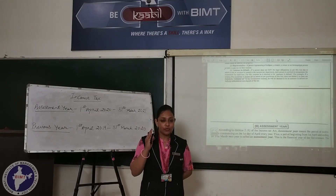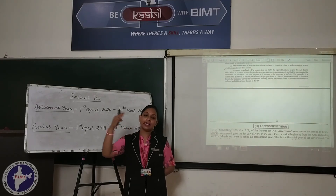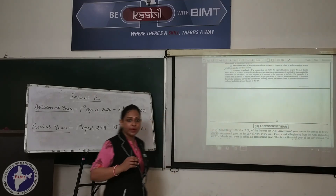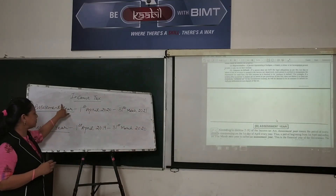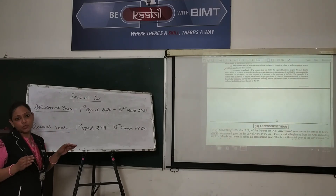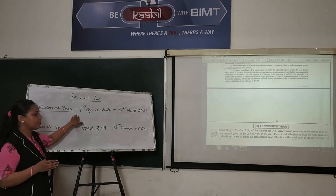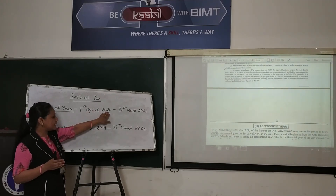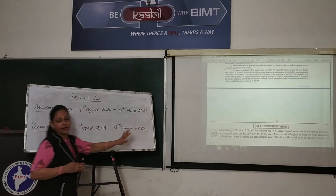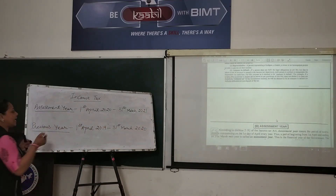So the Assessment Year is a 12-month period, starting every year from 1st April and ending on 31st March of the following year. Students need to keep in mind that income tax is paid in the Assessment Year. For example, the current Assessment Year is 2020 to 2021.